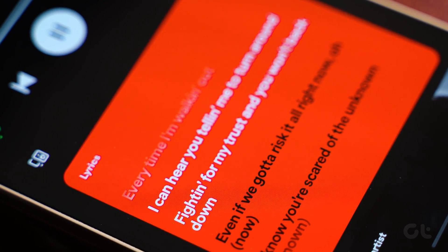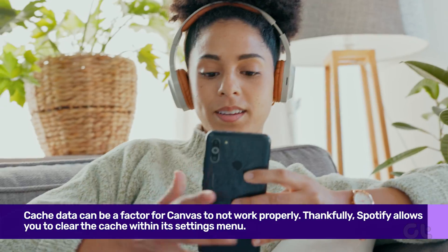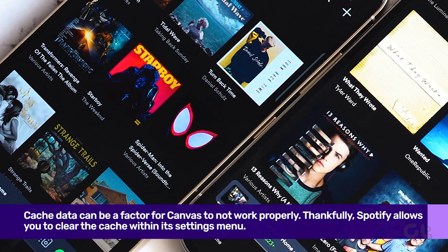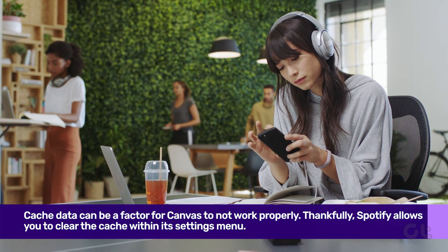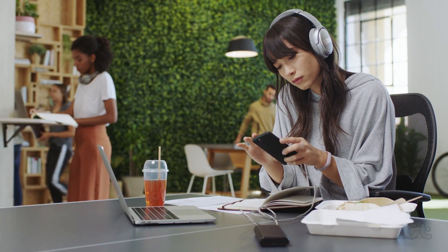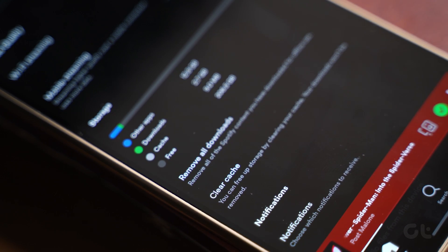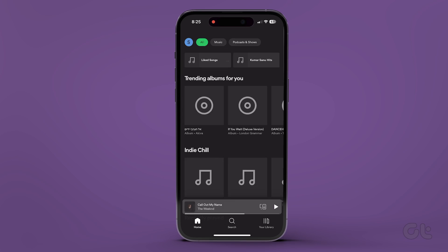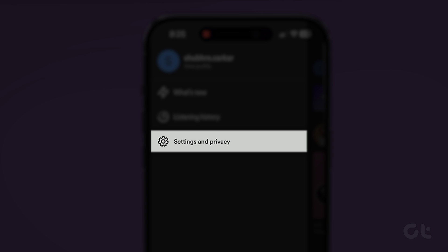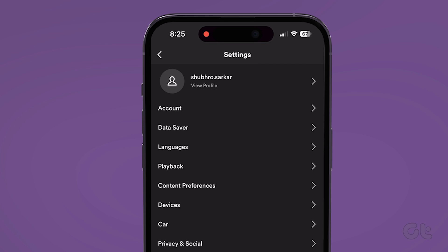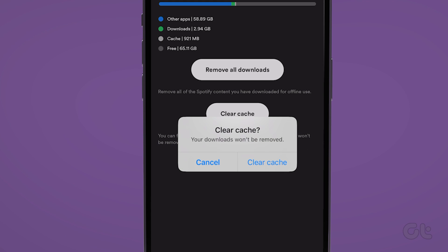As you continue to stream songs and podcasts in the Spotify app, it collects cache data on your phone to reduce loading times and enhance app performance. However, if this data becomes corrupted, it could disrupt Spotify's functionality. Fortunately, Spotify allows you to clear the cache within its settings menu. To do that, open the Spotify app on your Android or iPhone. Tap the profile icon at the top left corner. Now tap on Settings and Privacy. Scroll down and tap on Storage. Finally, tap on Clear Cache and confirm in the next dialog box.